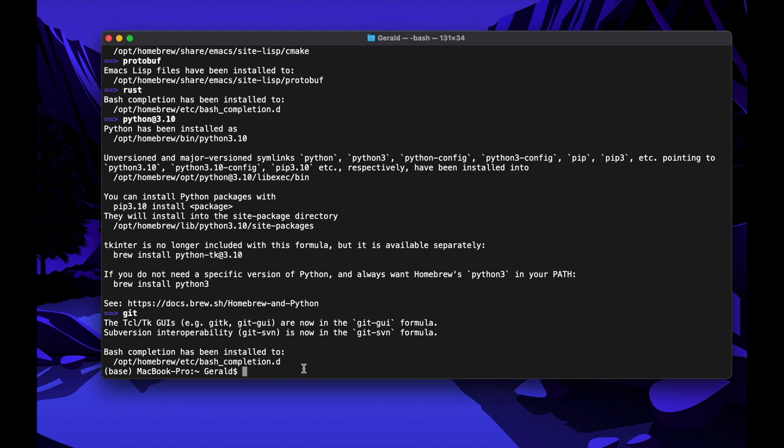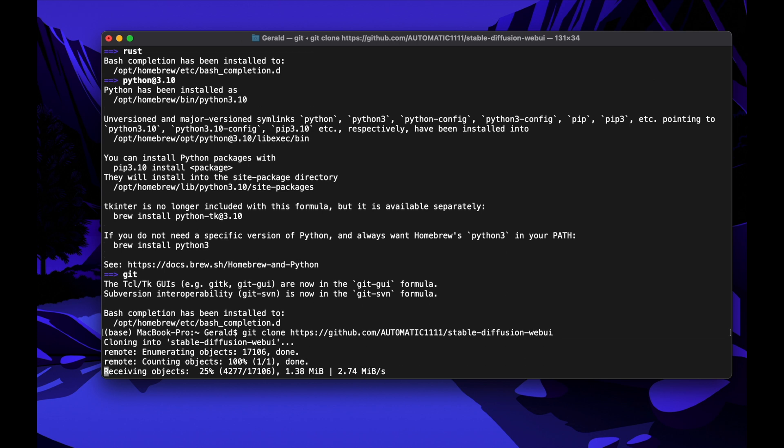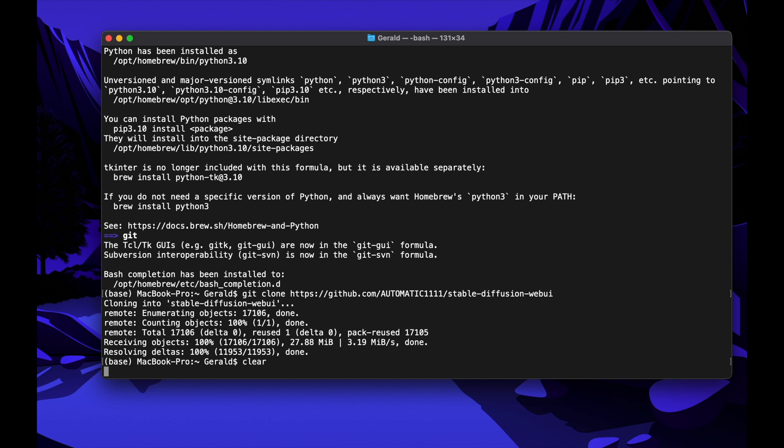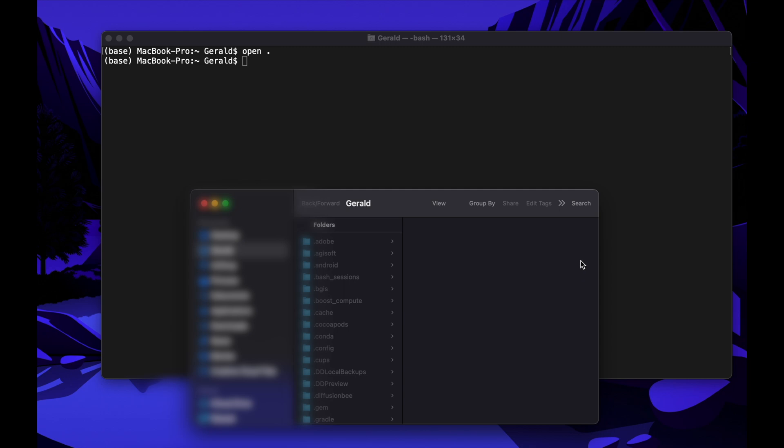Next we will install Automatic 1111 on your local machine. Just copy the text under Step 4 down in the description into your terminal and hit Enter. This will also take some time, but after it's finished we are ready to go. We are done. Let's clear the screen by typing Clear.